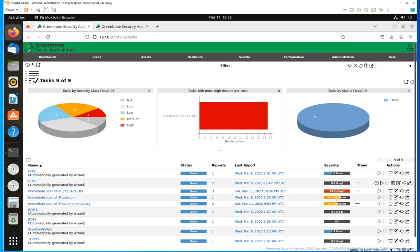Welcome to this new video. This time I am going to continue going over the GreenBond OpenVAS Administration Console, and this time I want to talk to you about the scan tab.